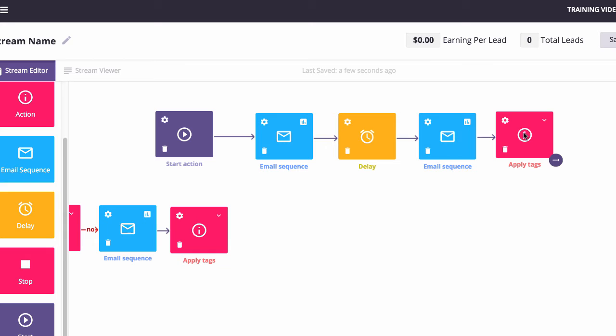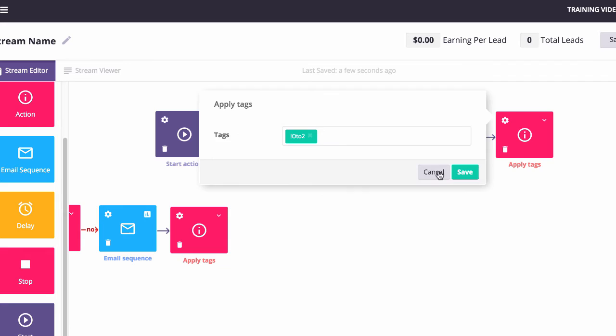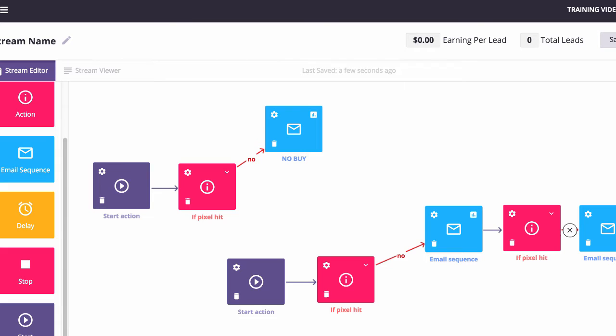Now what's really cool is when they finally complete this value, it's going to assign a tag to them, OTO2, and boom, it's going to send them right down this funnel again and start getting them to pick up the OTO that they didn't pick up in the first place. Dramatically increasing your sales because you're marketing people based on what they've done and based on what they haven't bought.